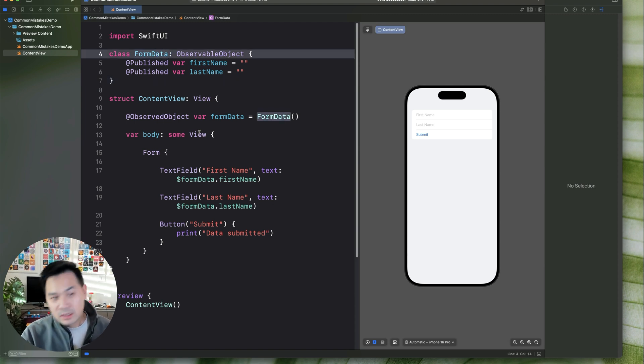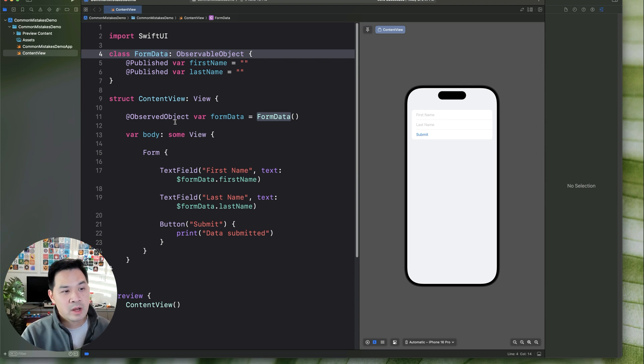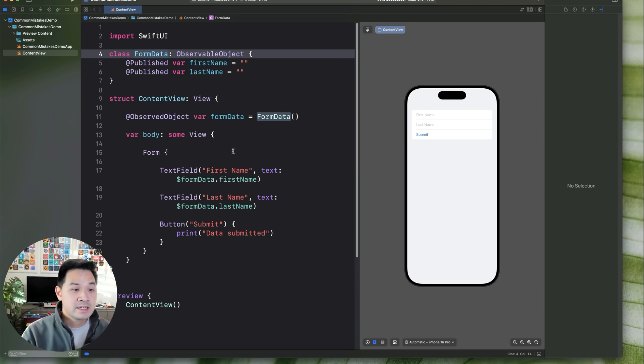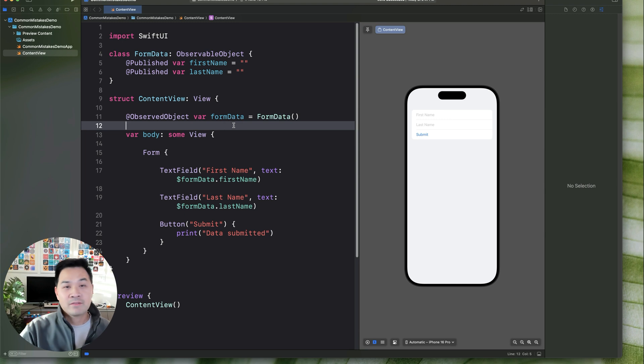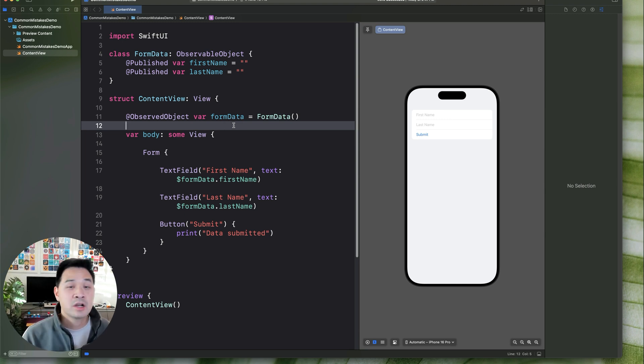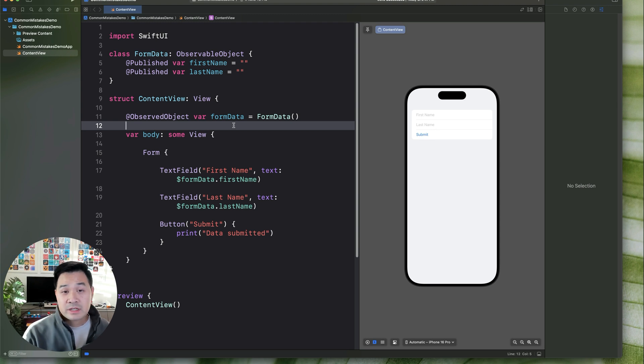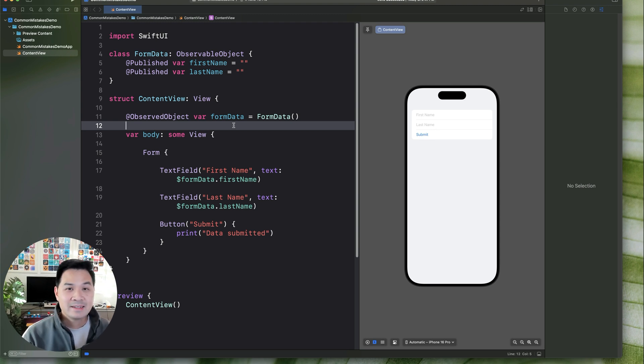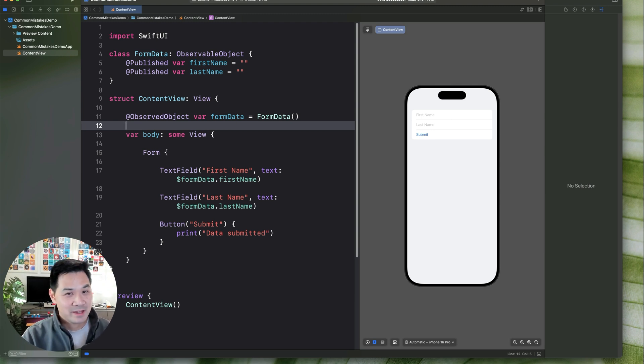When something happens, you go and manually update this or update that or change this or change that. But with SwiftUI, using a lot of the state properties, observable objects, that sort of thing that we've been talking about in this lesson, you can have all of those update changes automatically happen. So now that you're using SwiftUI, fully embrace that and forget that old way of thinking.